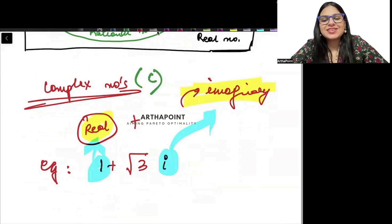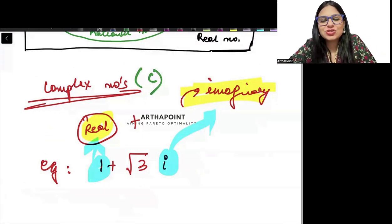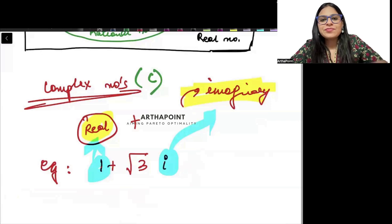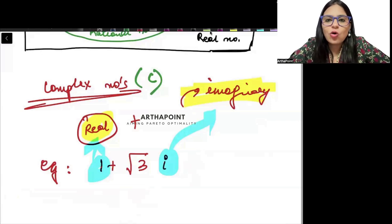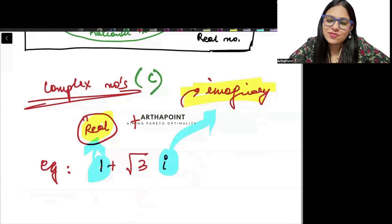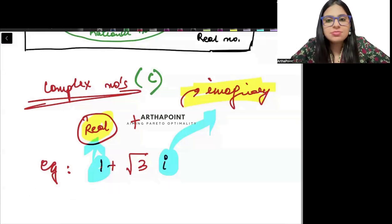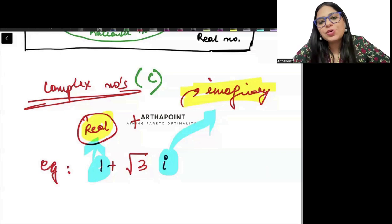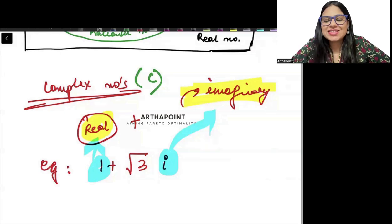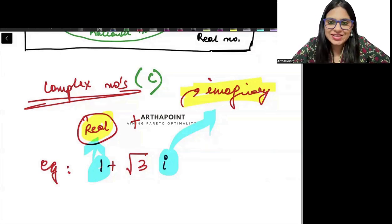I hope you are clear with this lecture on all the forms of numbers and the number system. We will go ahead and take the next lecture in the next class. Thank you.